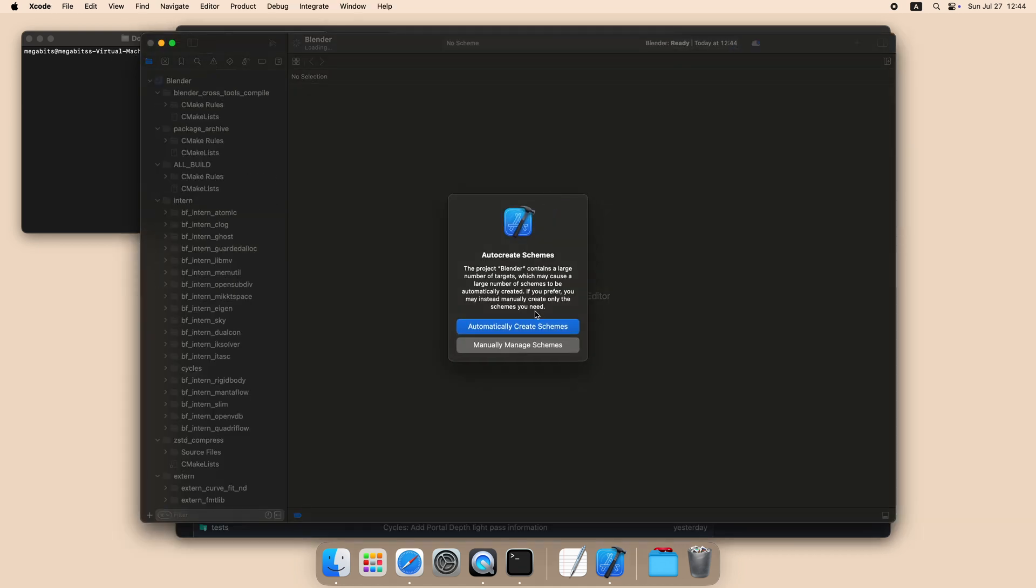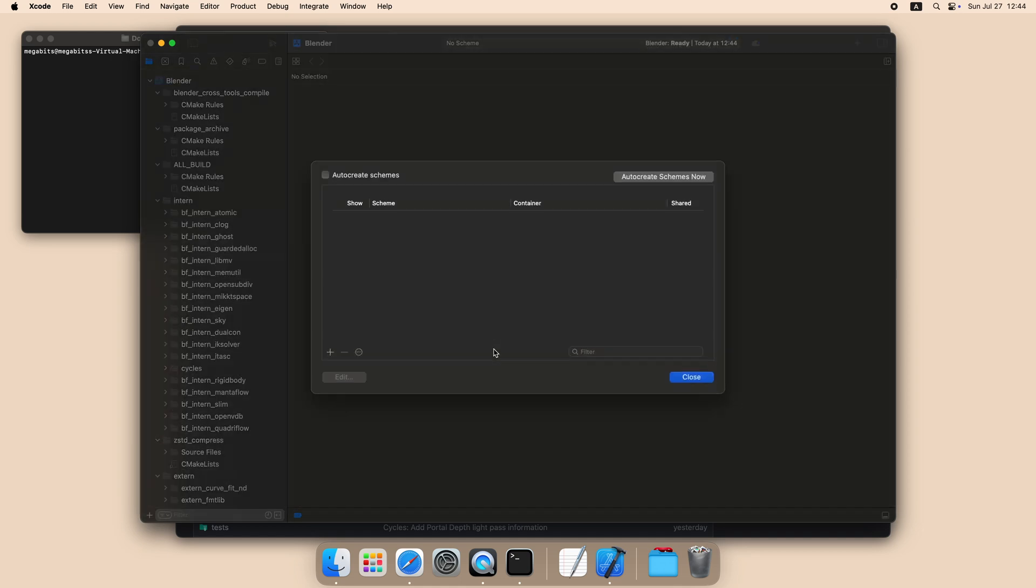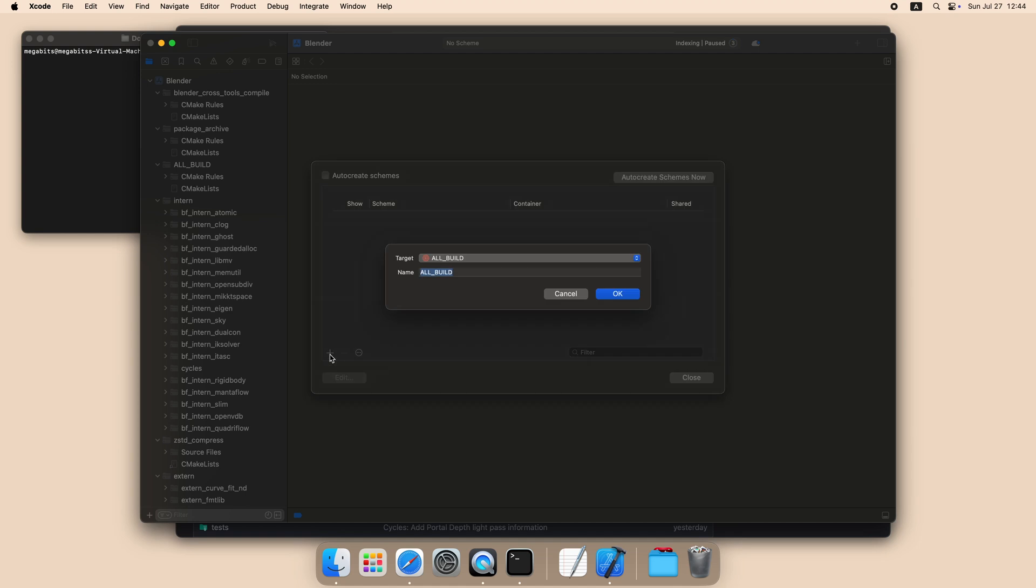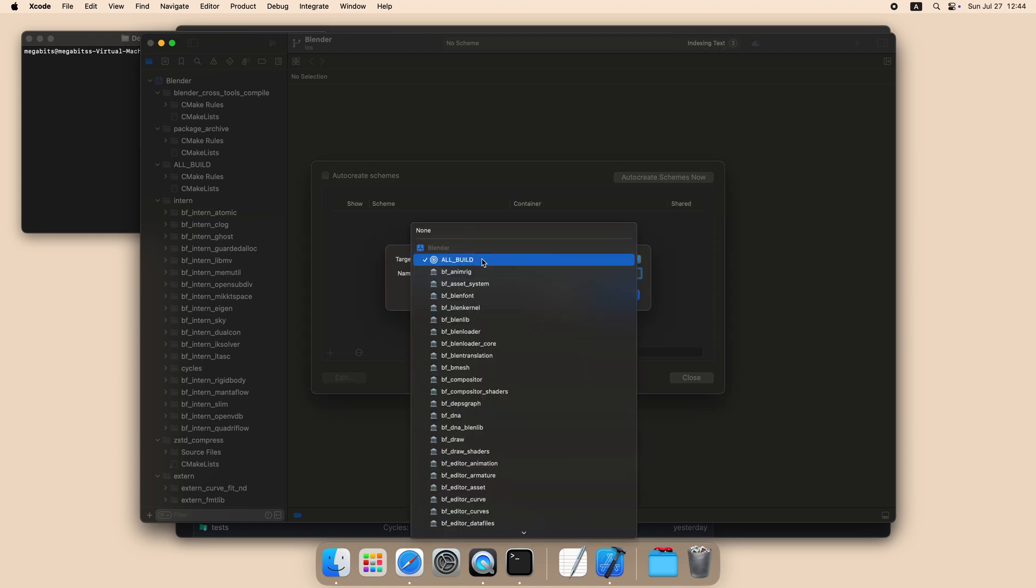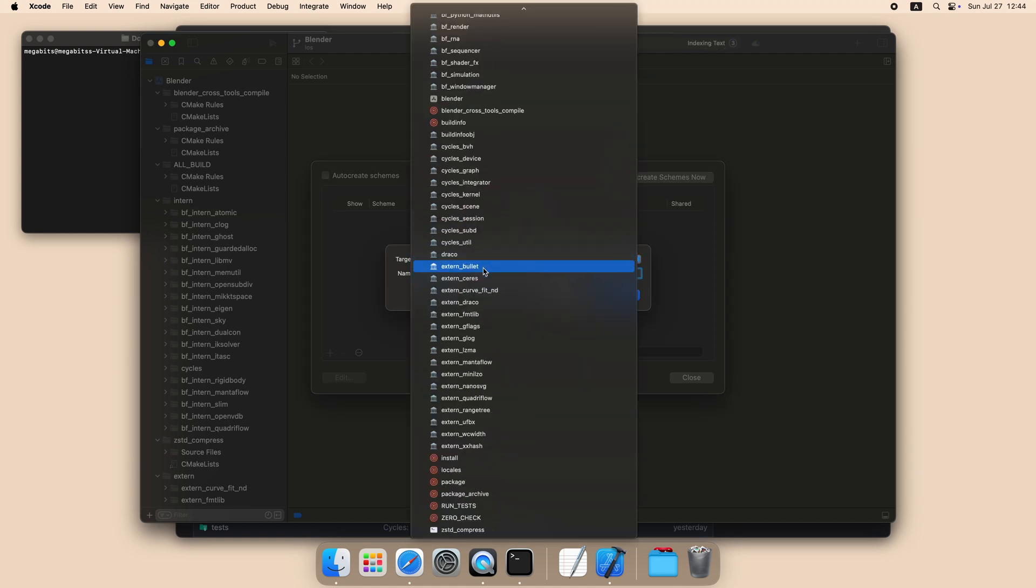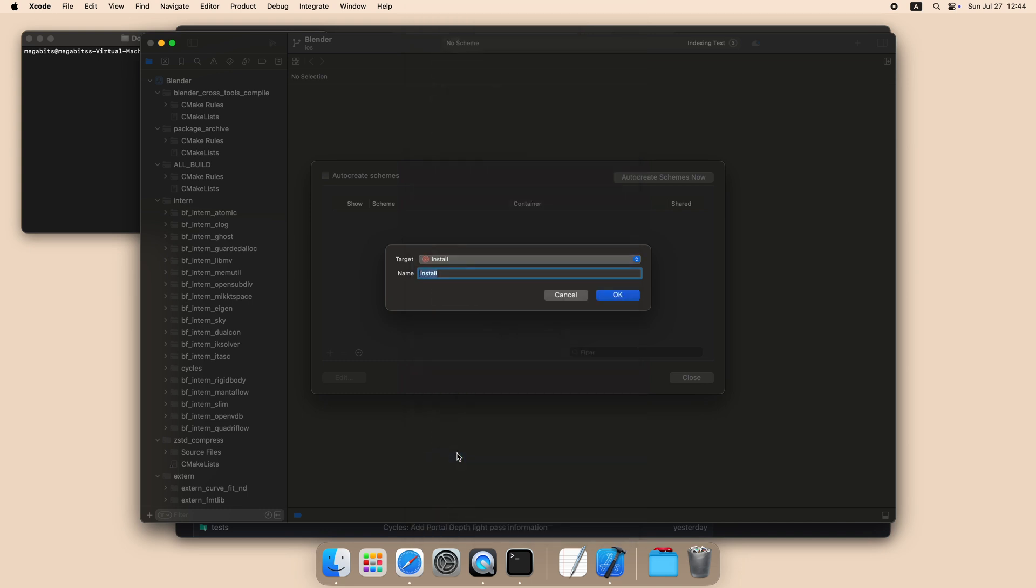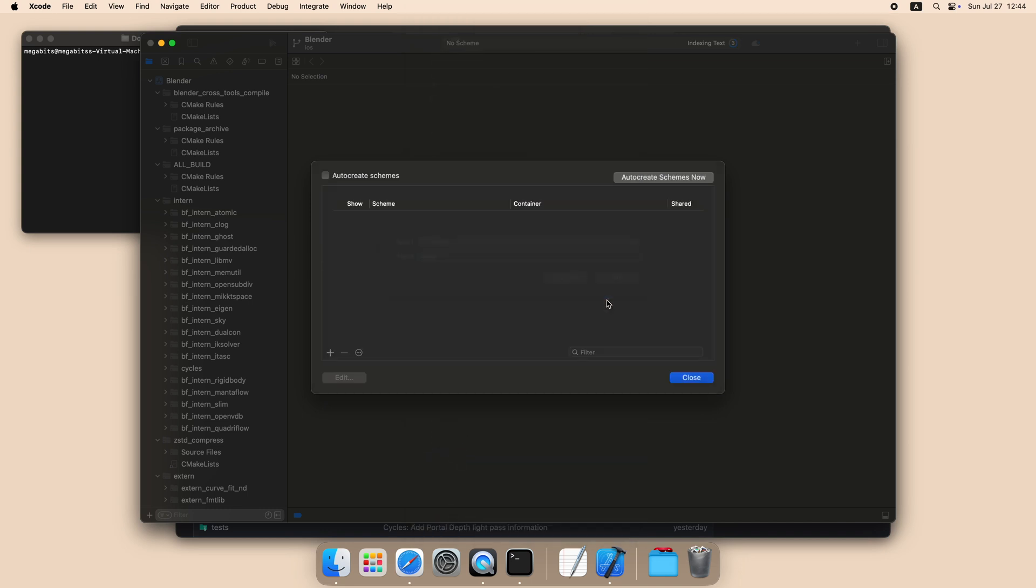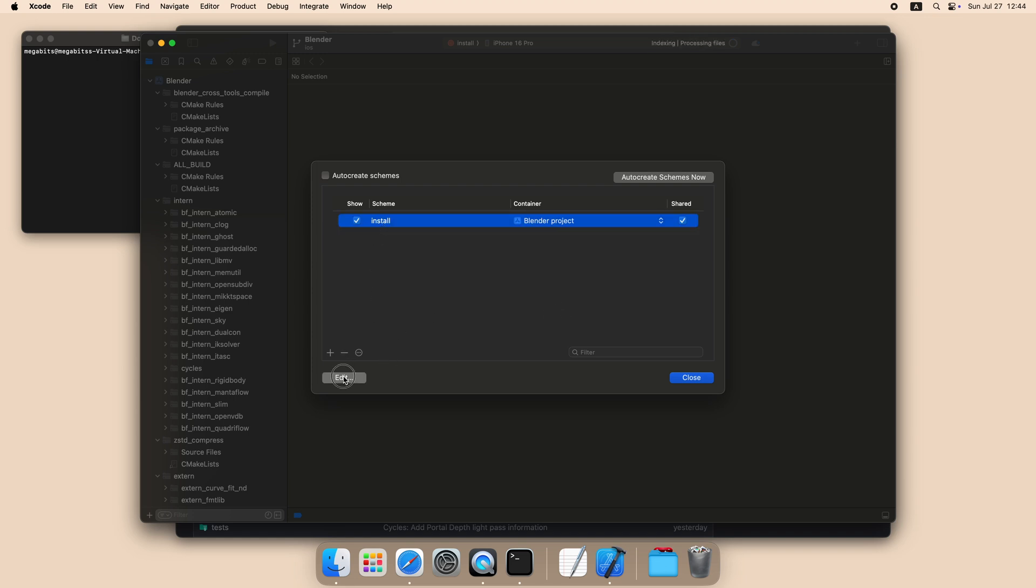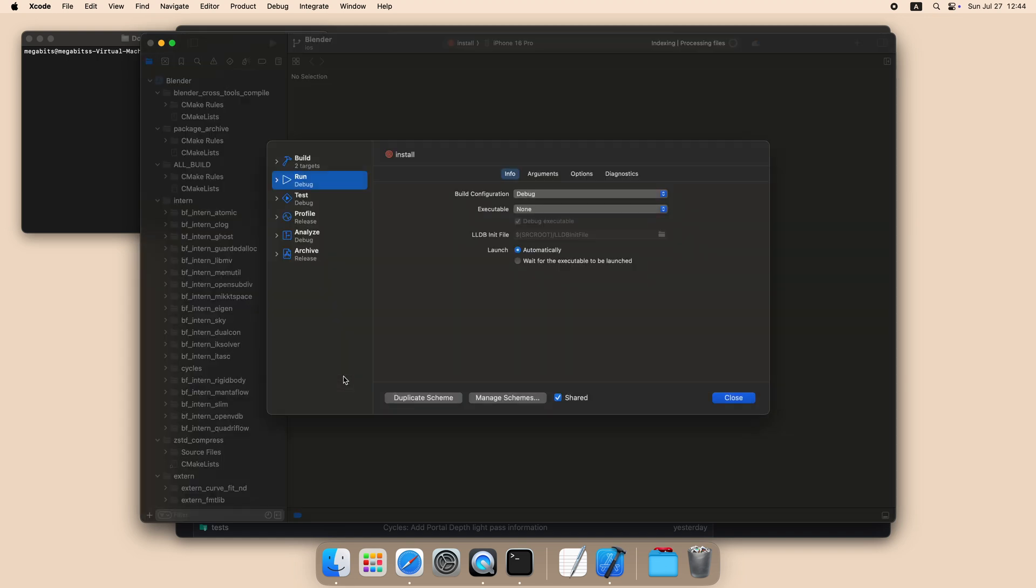When Xcode prompts you about schemas, click manually. Add a new schema, select the target install. Select the schema, click edit, and set executable to Blender.